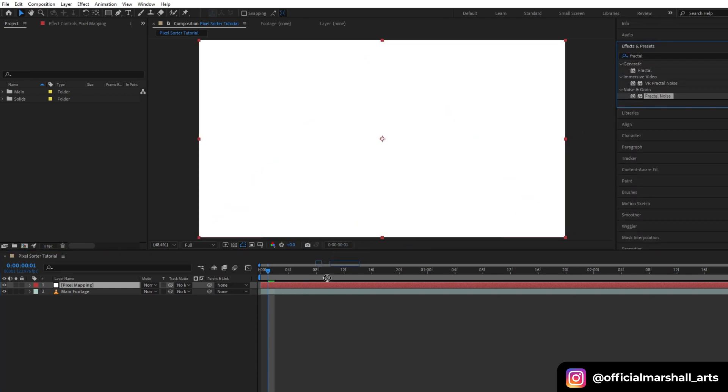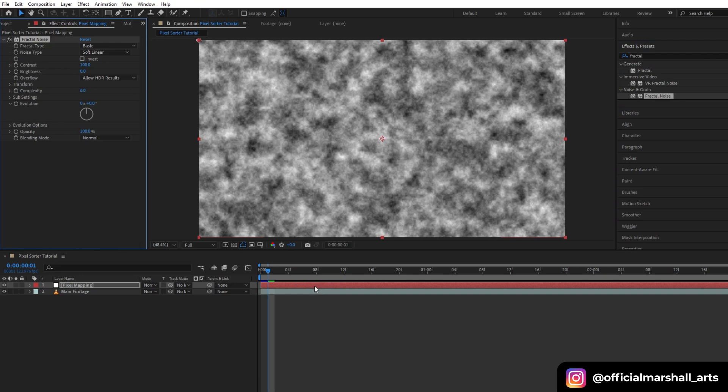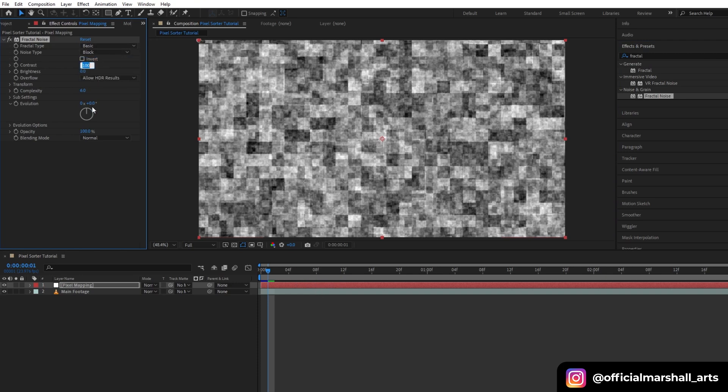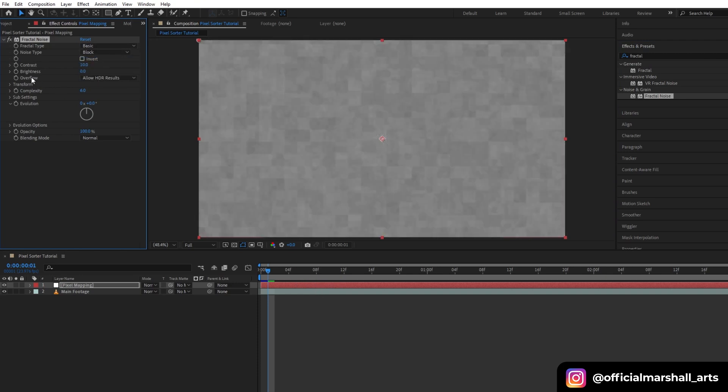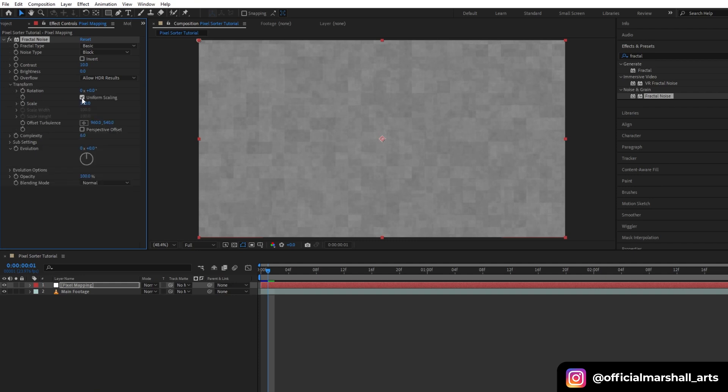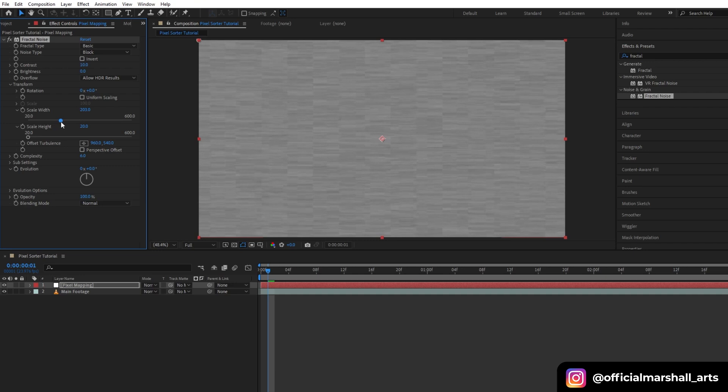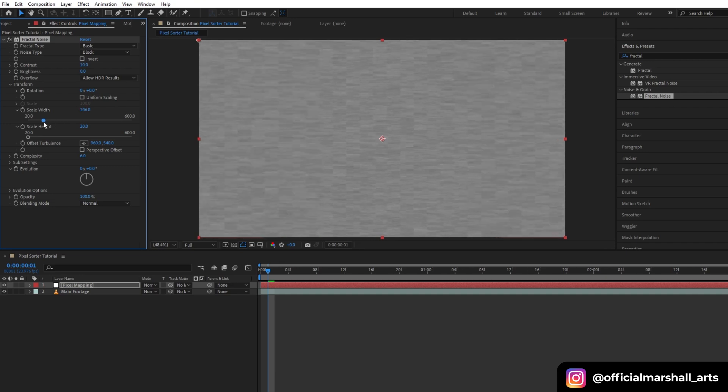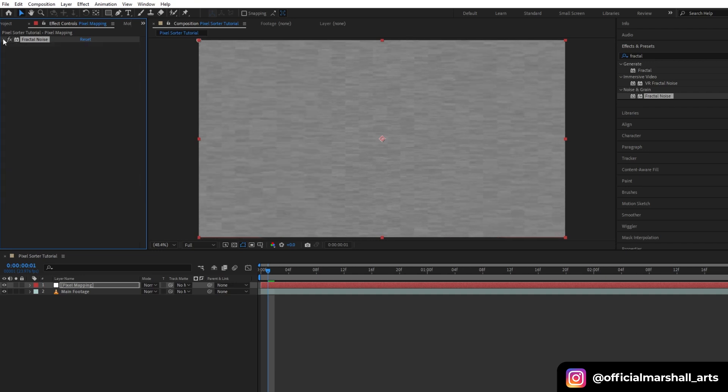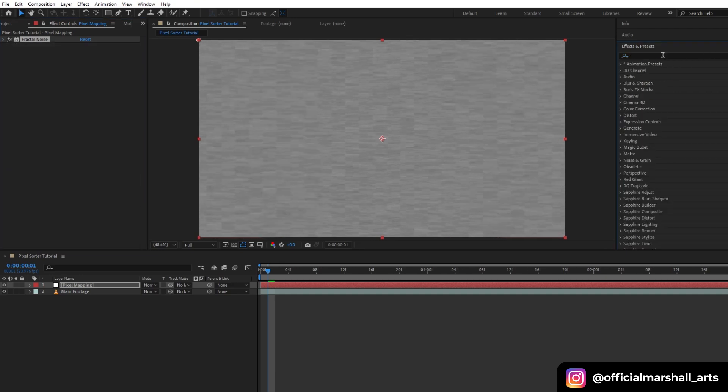Change the noise type to block, contrast to 10, and then open your transform settings. Uncheck the uniform scale and reduce the scale height. We will keep the scale width around 100. Now the next effect we will add is noise. Keep the amount around 50 or 60.